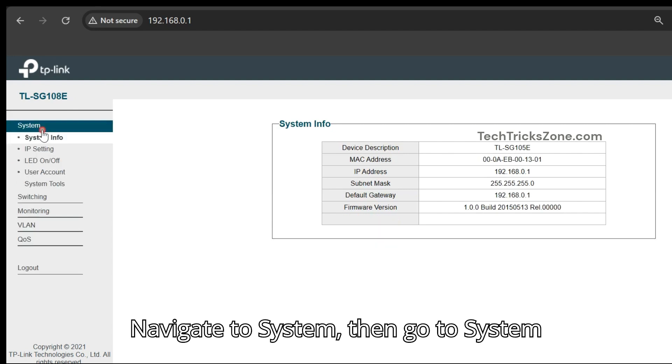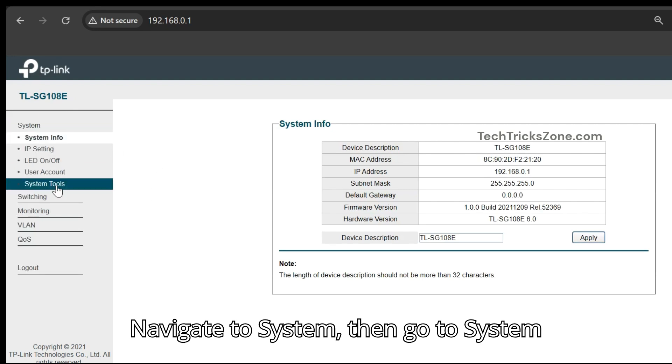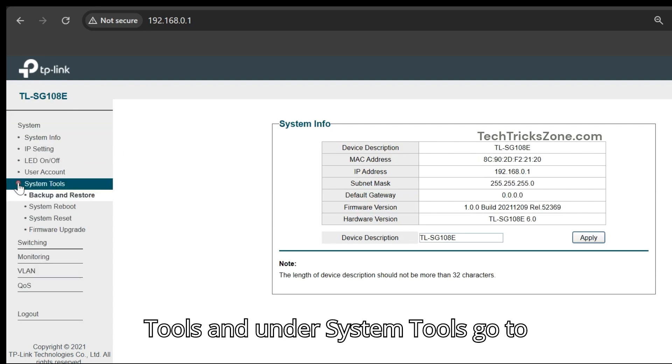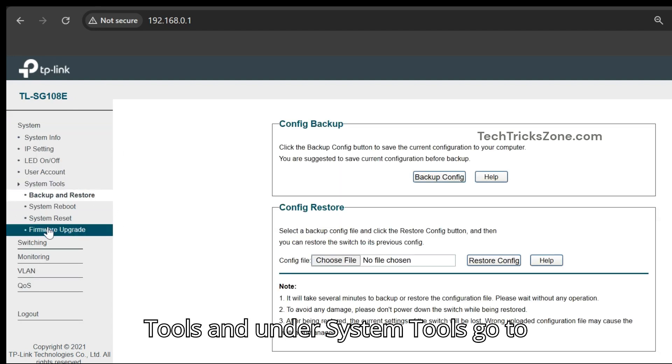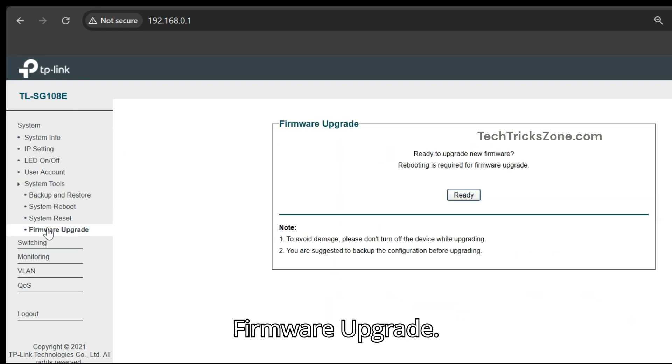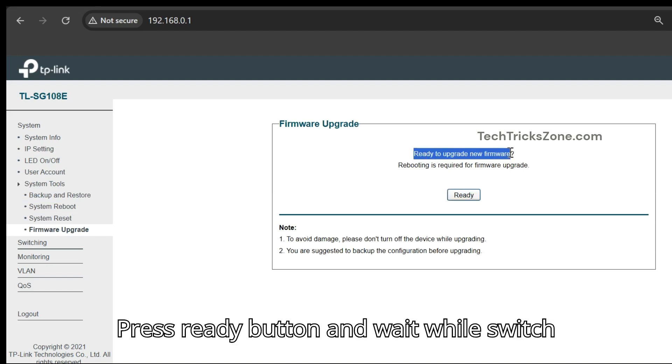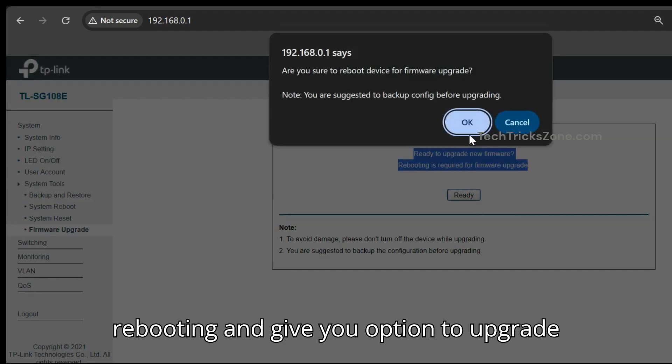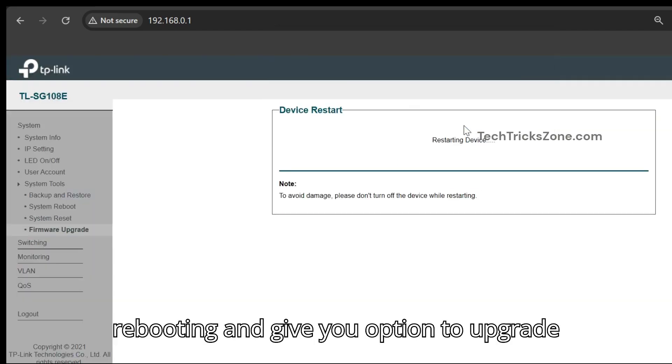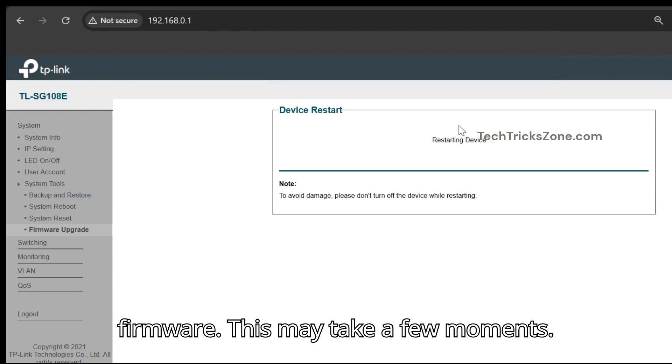Navigate to System, then go to System Tools, and under System Tools go to Firmware Upgrade. Press Ready button and wait while switch is rebooting and gives you option to upgrade firmware. This may take a few moments.